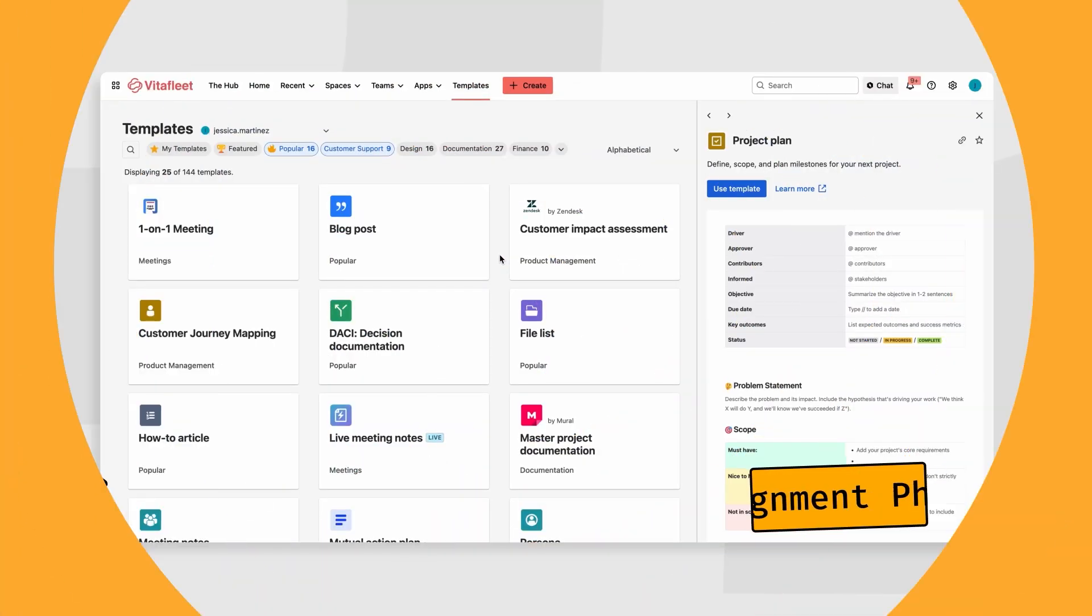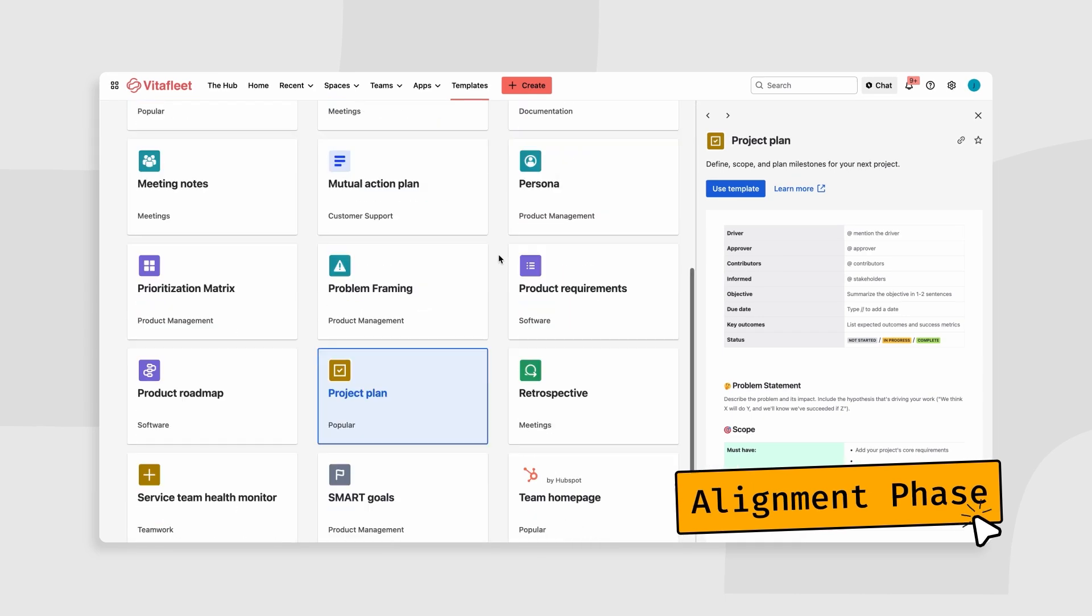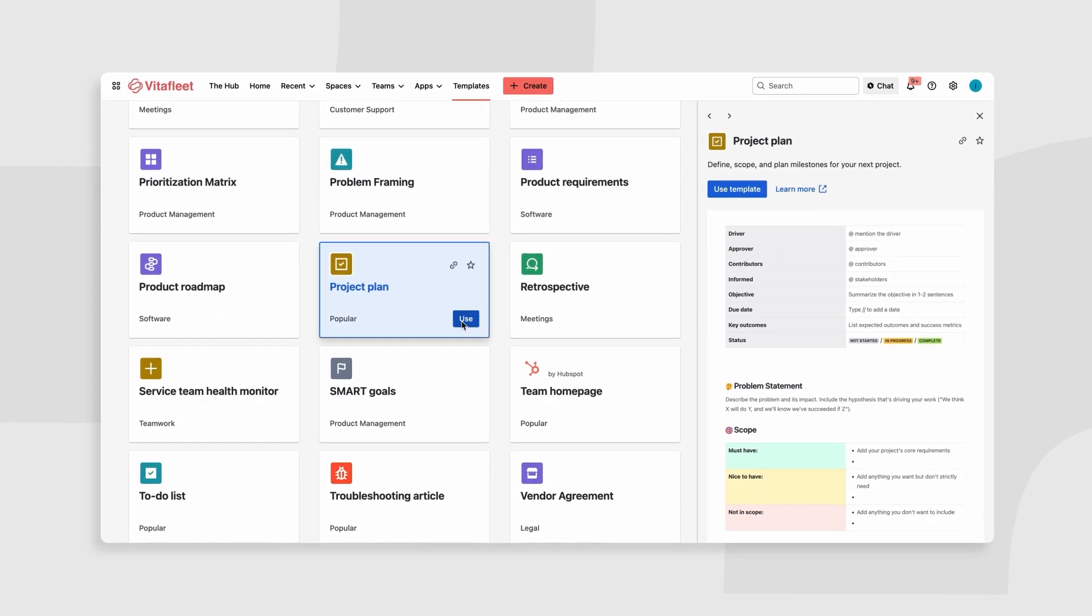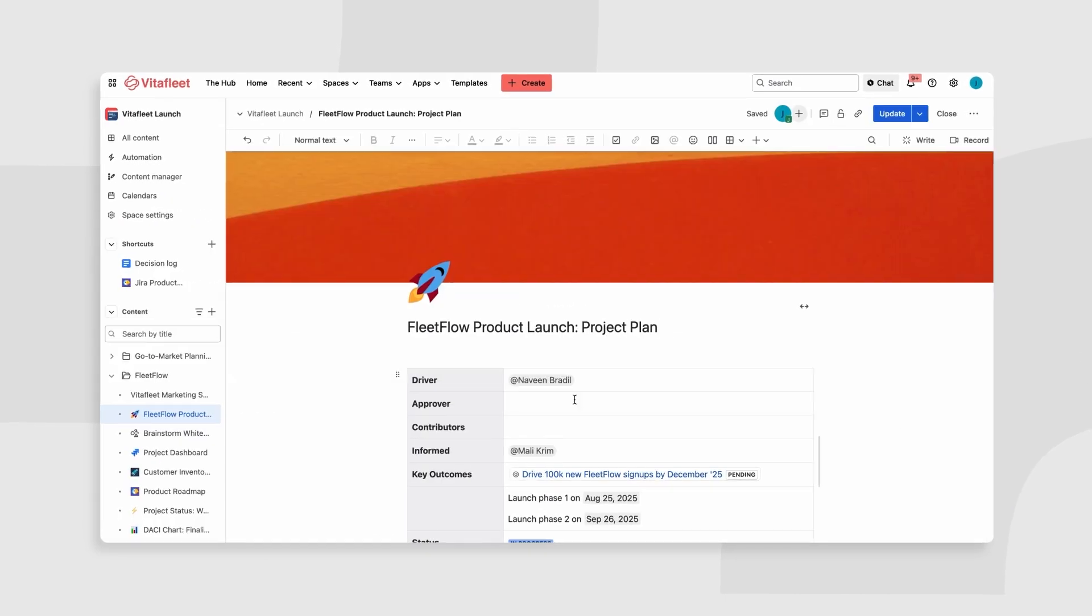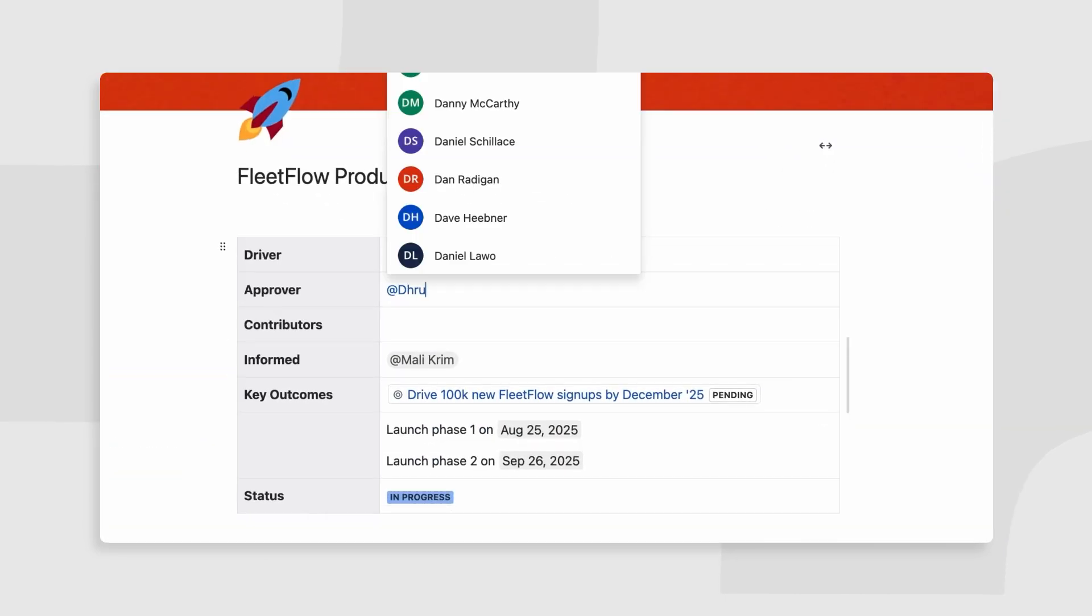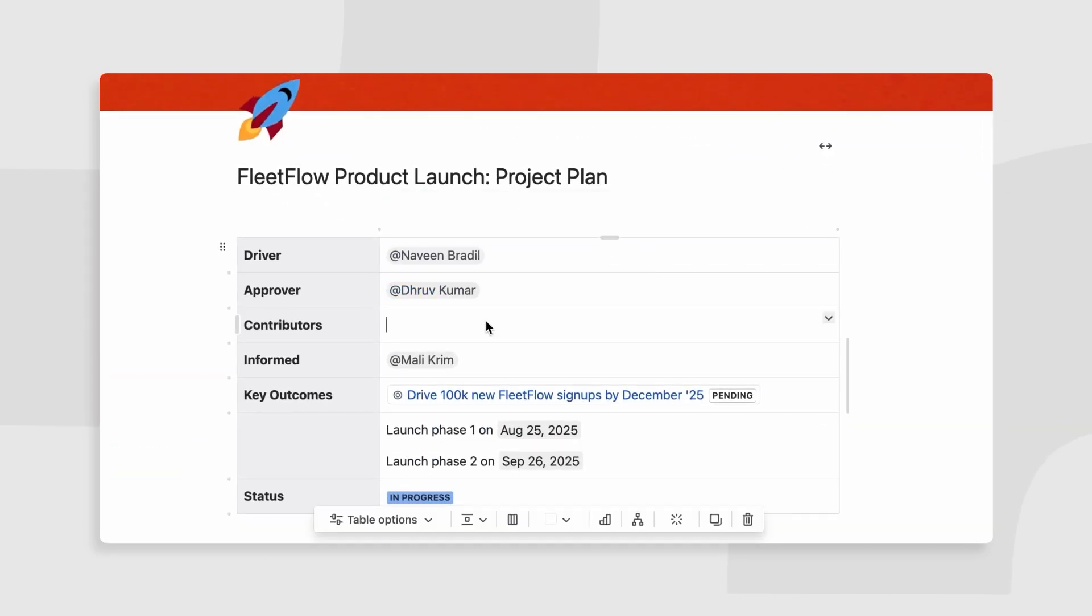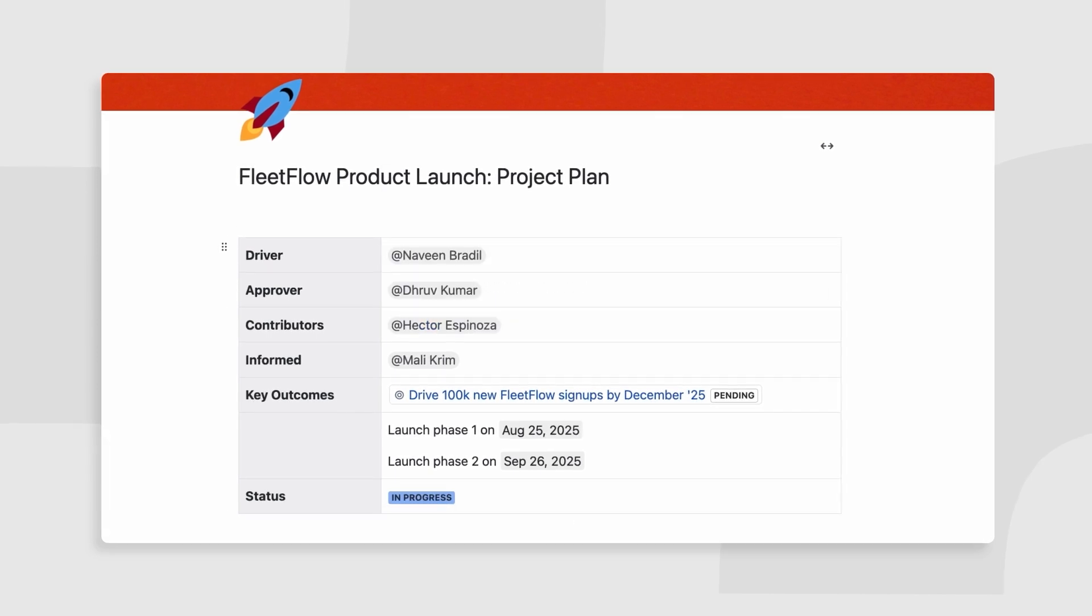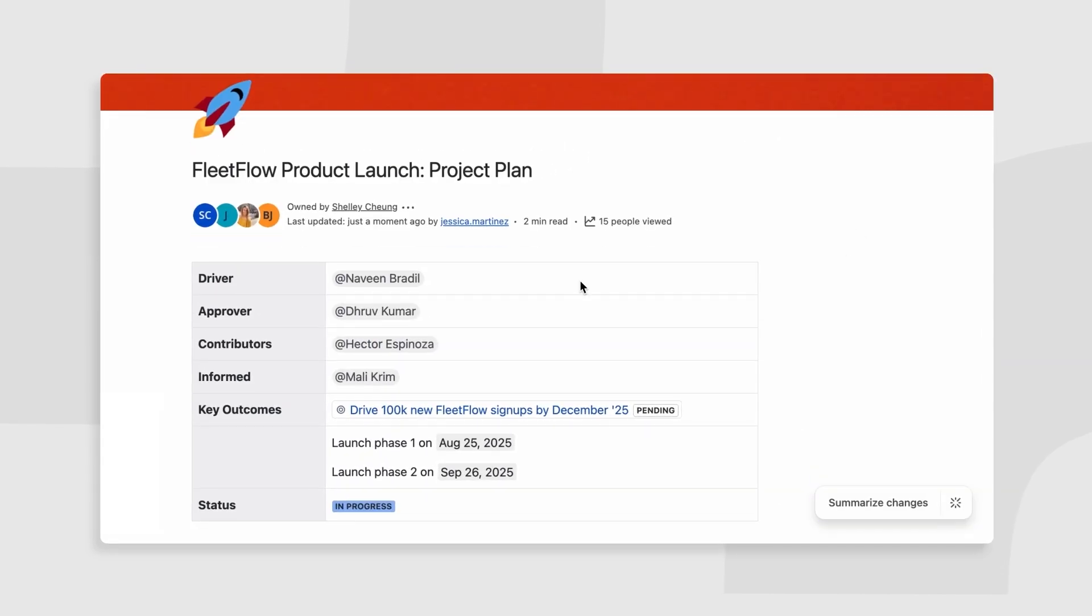Let's kick off with the alignment phase. With the template library, you never have to start from scratch. In Confluence, teams can outline goals, define stakeholders, and assign roles.